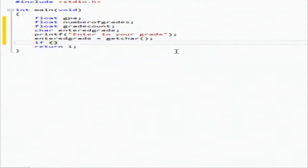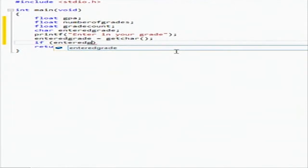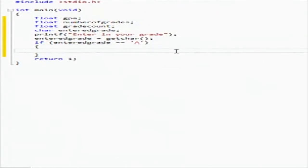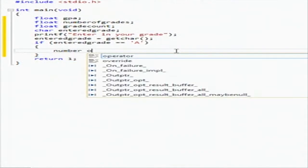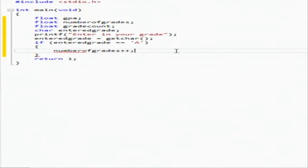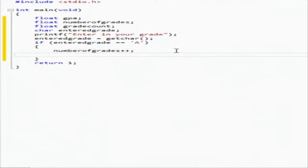And then now we're going to go into the loops. If entered grade equals A, then we are going to add number of grades plus plus, so that's the increment.